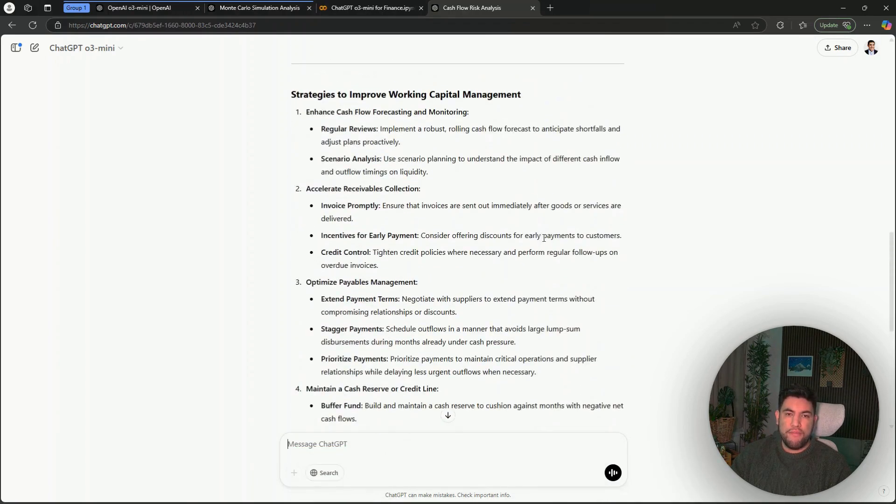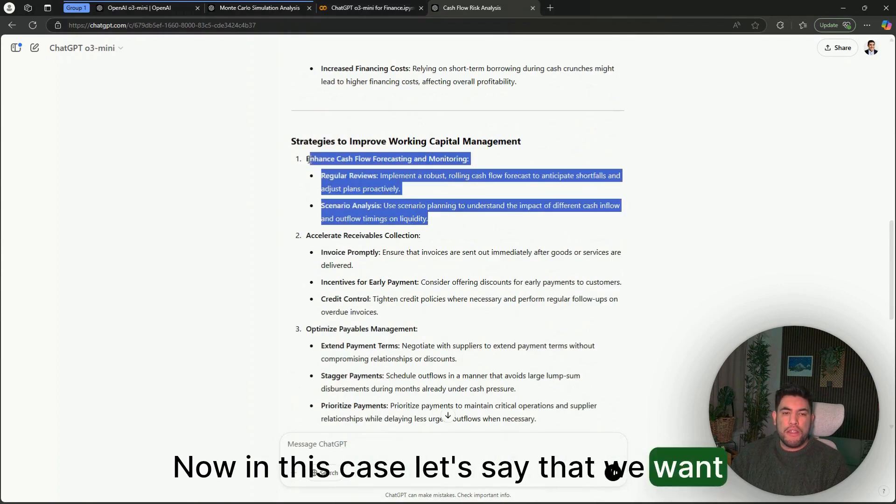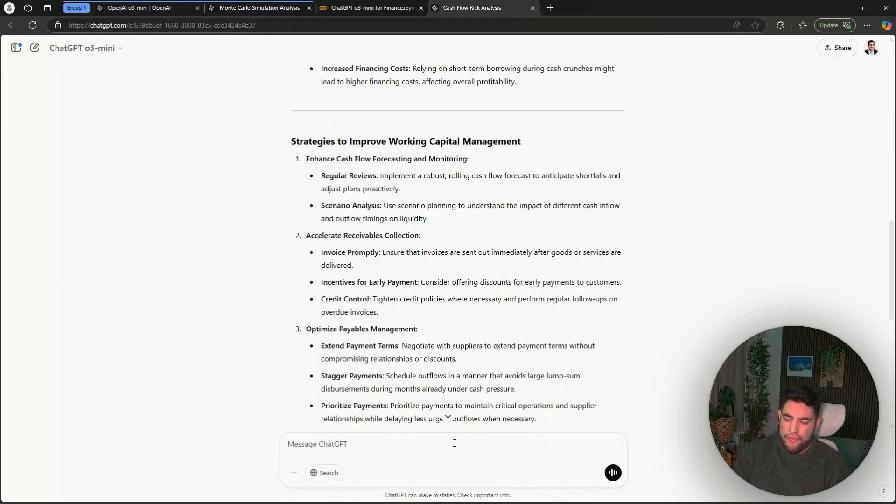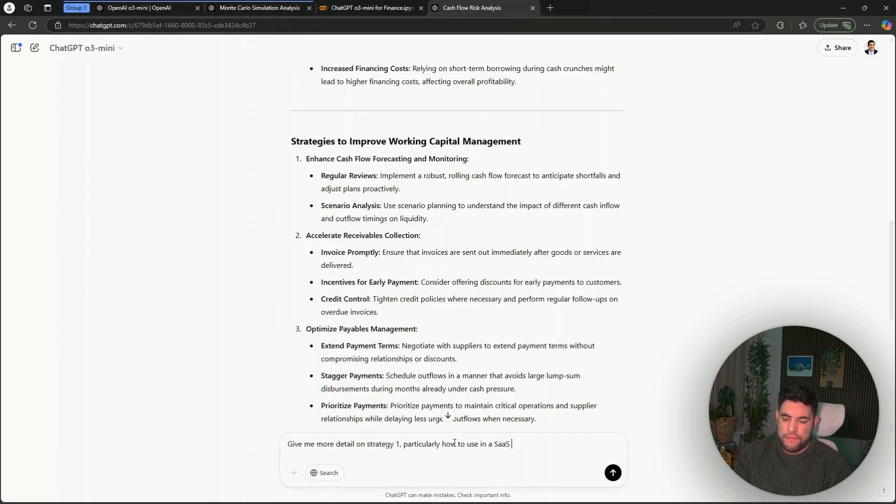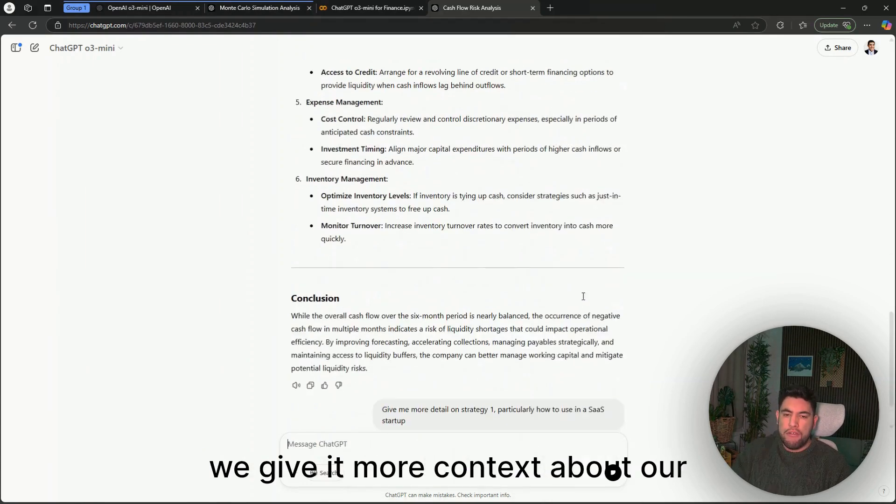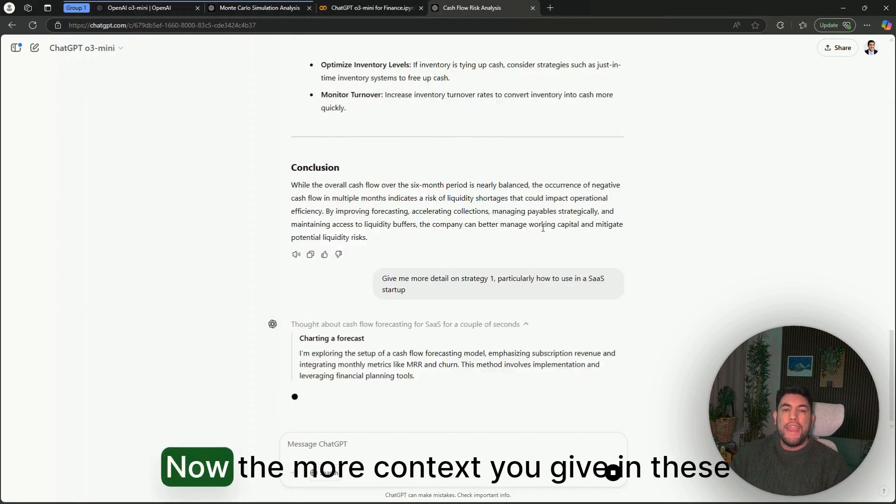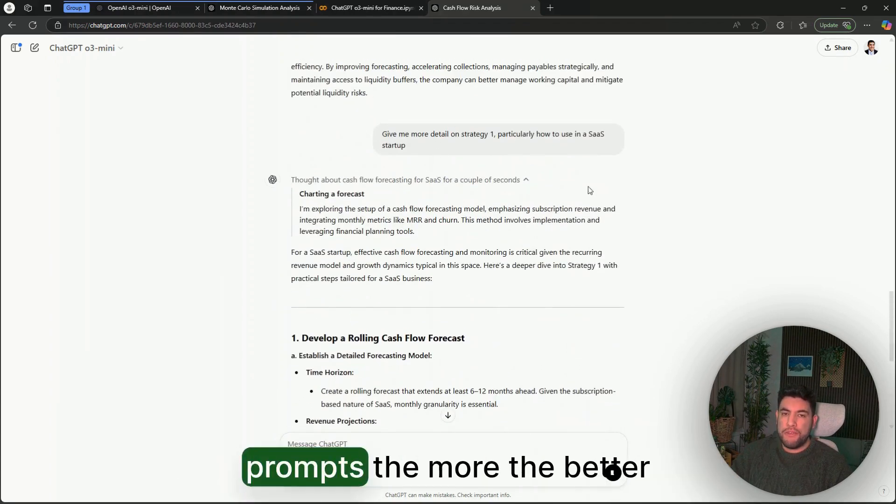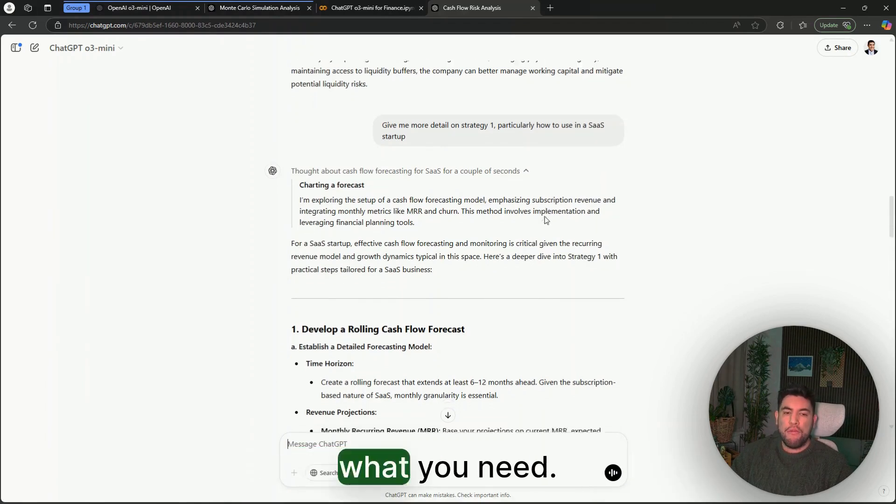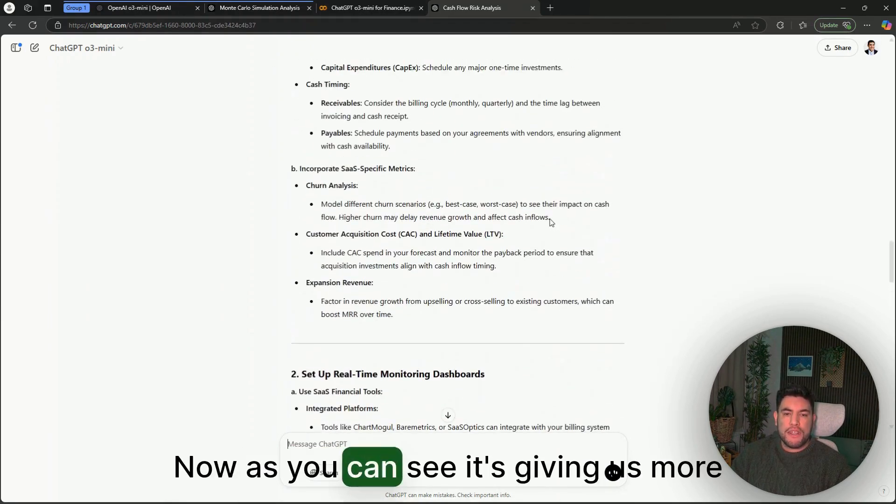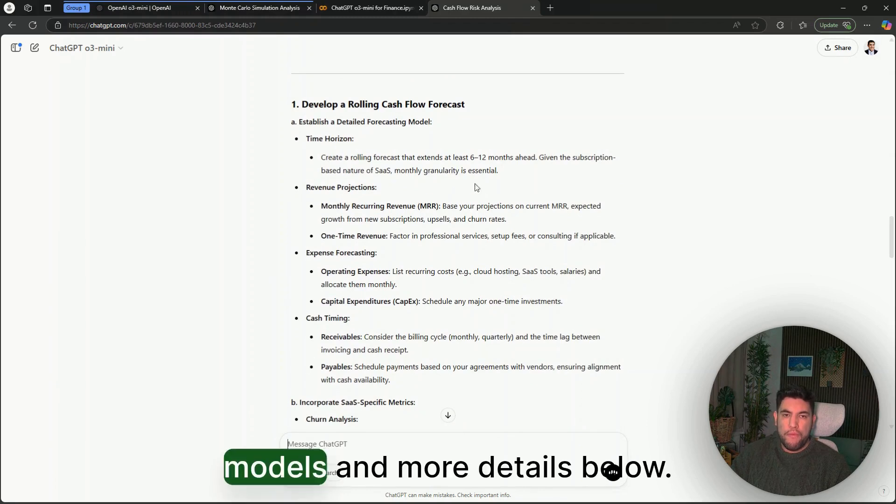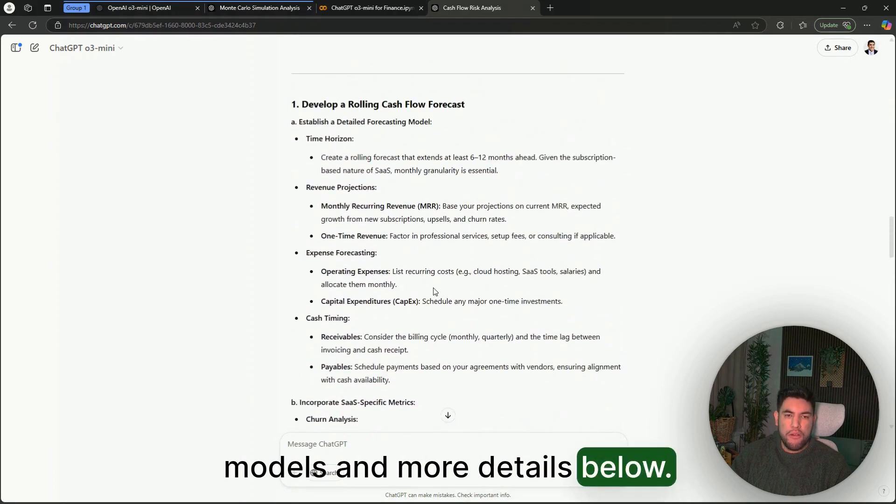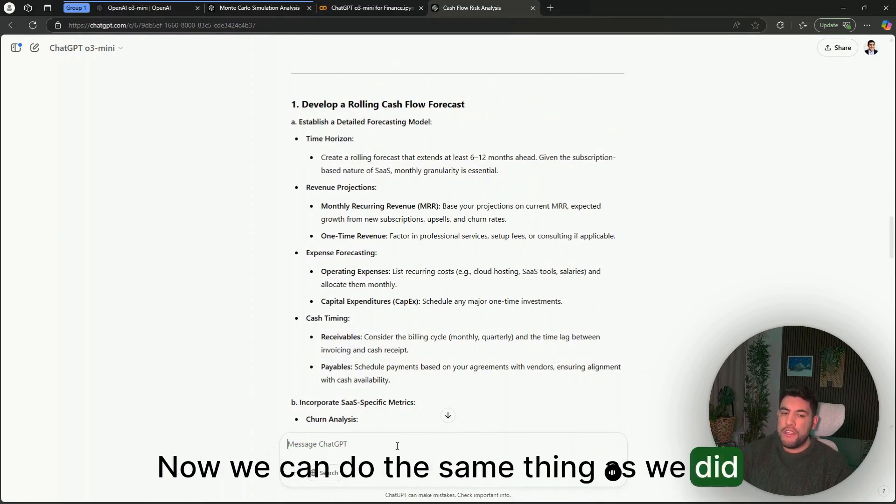Now in this case, let's say that we want a little bit more detail on this one. We give it more context about our particular use case. The more context you give in these prompts, the better, so that you can tell ChatGPT exactly what you need. As you can see, it's giving us more models and more details below.